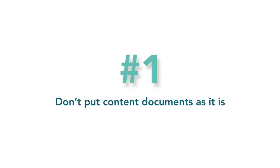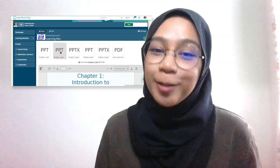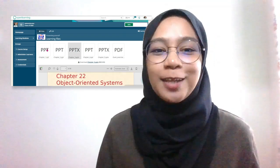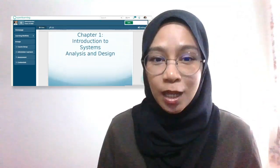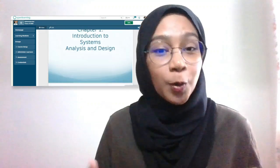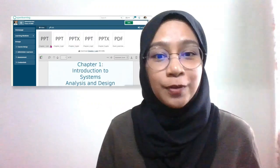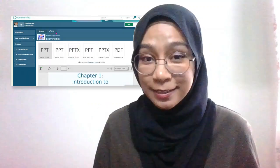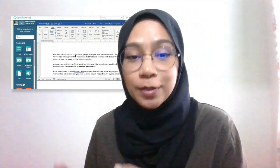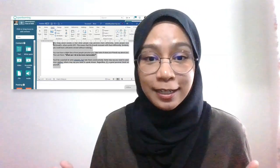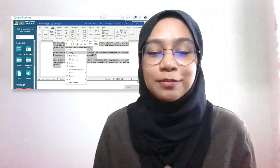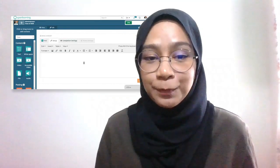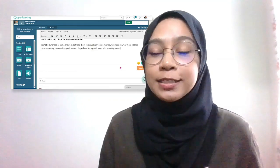Number one: don't put documents in as they are — transfer them. When putting in your contents, if it's main content and you want your learners to read it, don't straight away put in your PowerPoint slides, your PDF, or your Word document as is. Transfer the text into the pages. This can actually be done quickly by just copying and pasting your contents in. Just make sure your contents are yours and not copyrighted or plagiarized.